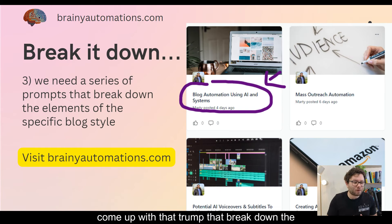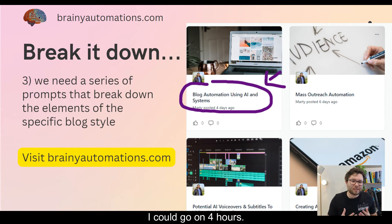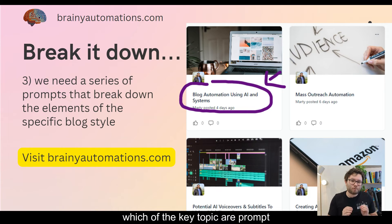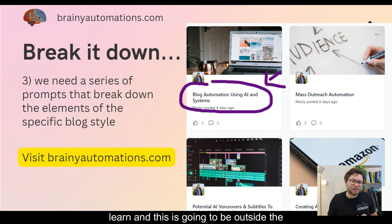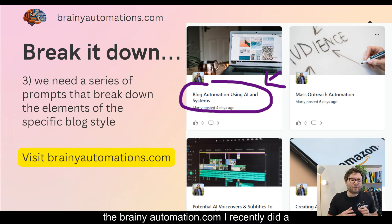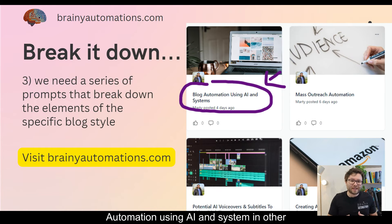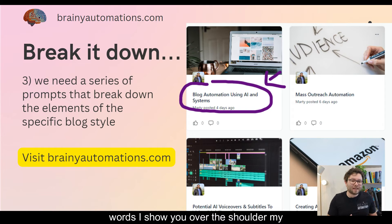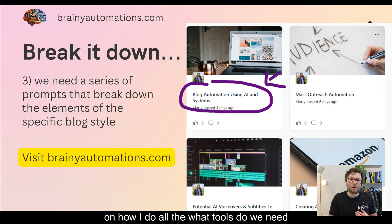So how do we come up with that series of prompts that break down the elements of a specific blog style? Well, I could go on for hours, if not days, talking about prompt engineering, which is the key topic here. Prompt engineering is the thing we need to learn, and this is going to be outside the scope of this video. But if you head over to brainyautomations.com, I recently did a 45-minute workshop on blog automation using AI, where I show over the shoulder my entire setup for automation.